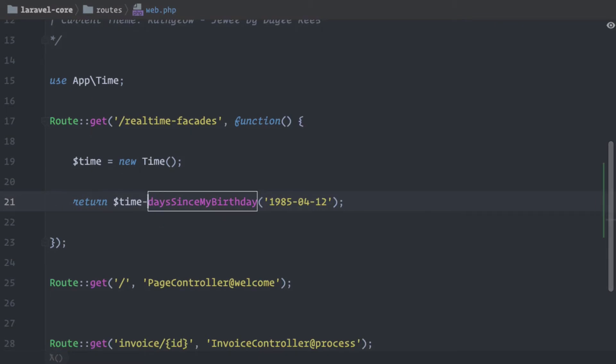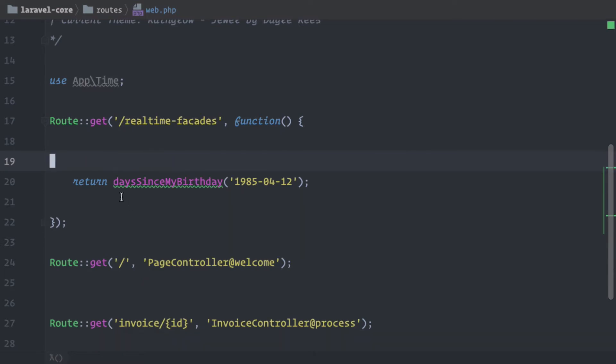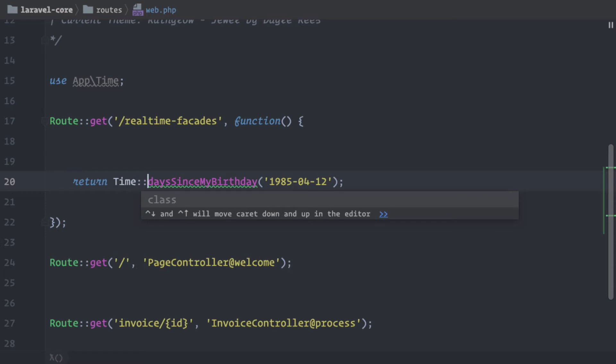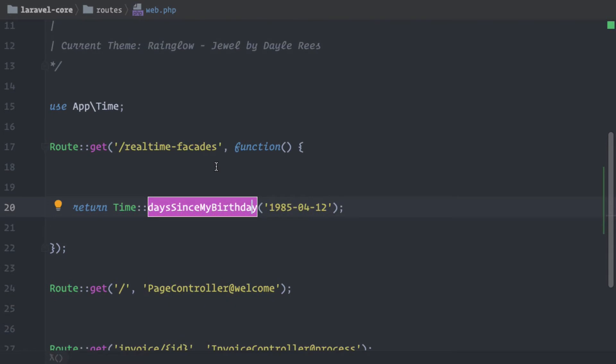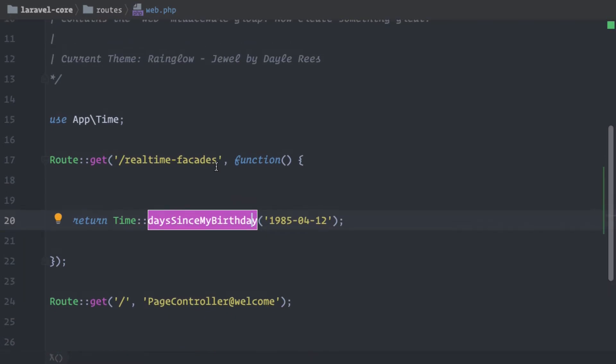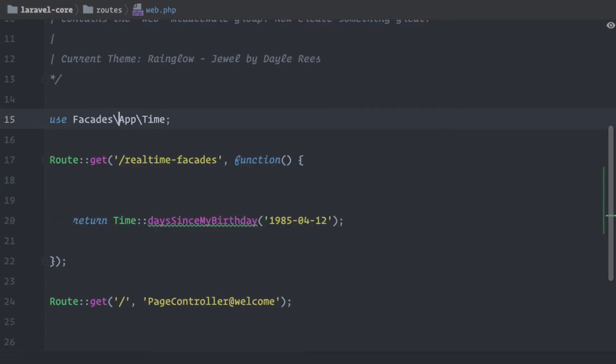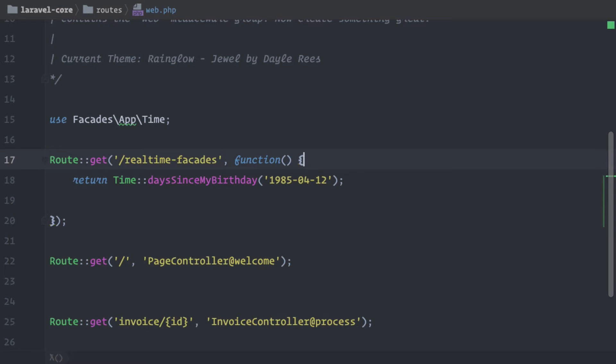So how would this look like? So when Time would be a facade, we could get rid of that. So we don't need to create the object and we could use something like this. So we would call a static method on a Time facade. Okay, but of course we don't have a facade created yet. So how does this work?